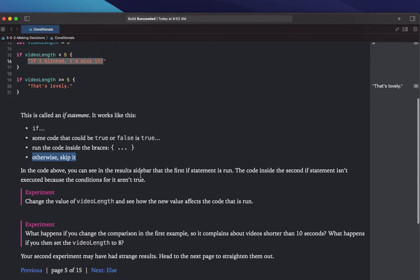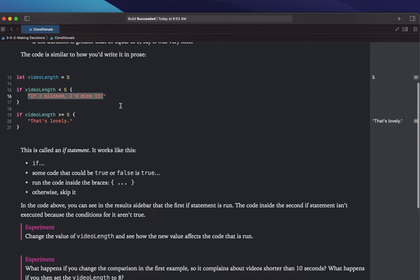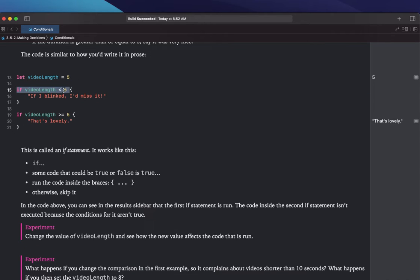In the code above, you can see in the result sidebar that the first statement is run, but the code inside the second statement isn't executed because the conditions for it aren't true. They miswrote that — the first statement, if videoLength is less than 5, is false, so it does not run. If videoLength is greater than or equal to 5, that one is true, so that one does run.